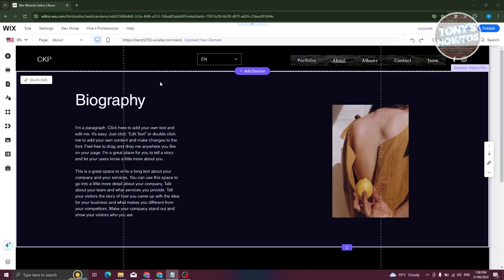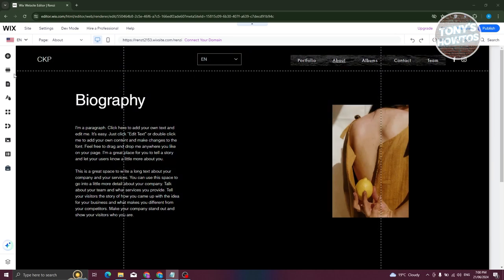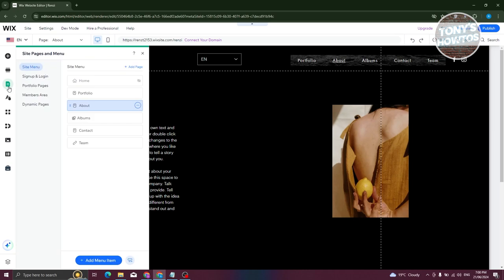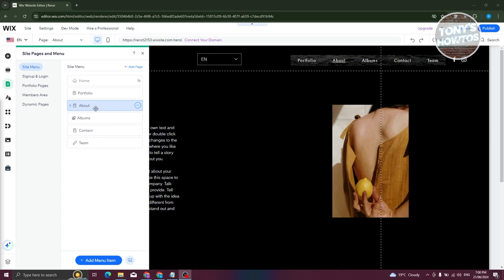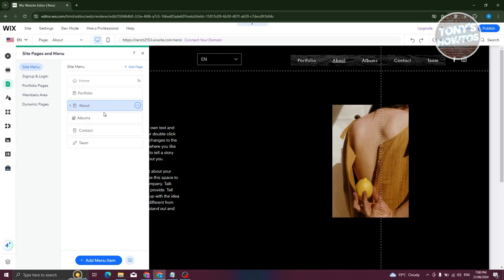Now in your editor, what we need to do is go to the left panel here and access the pages and menu section. Look for the page that you want to copy. For example, I want to copy the about page here. Let's right click on it and choose the copy option.